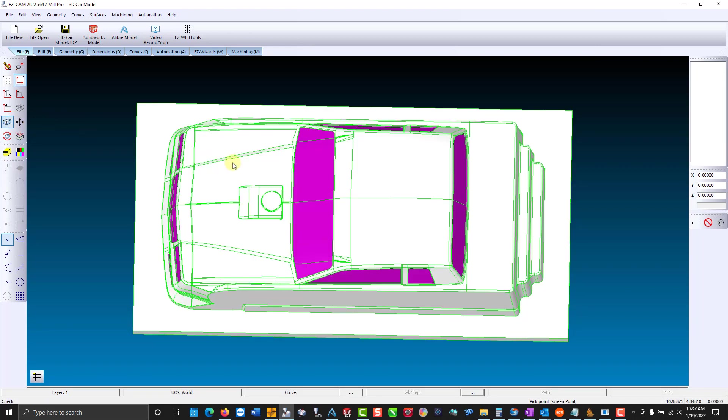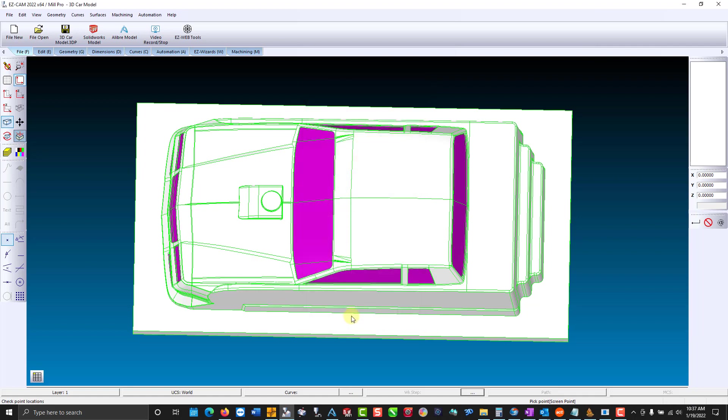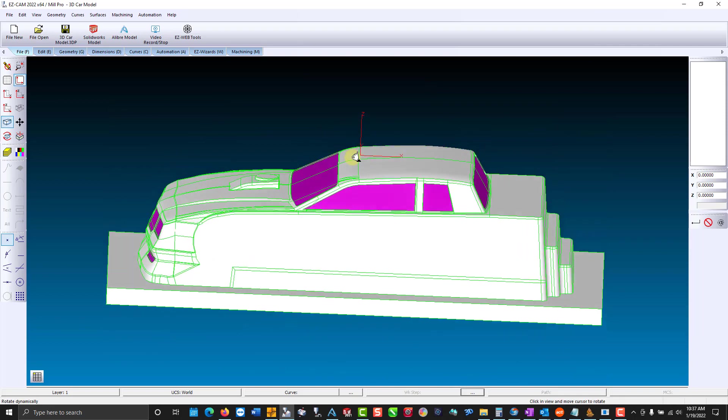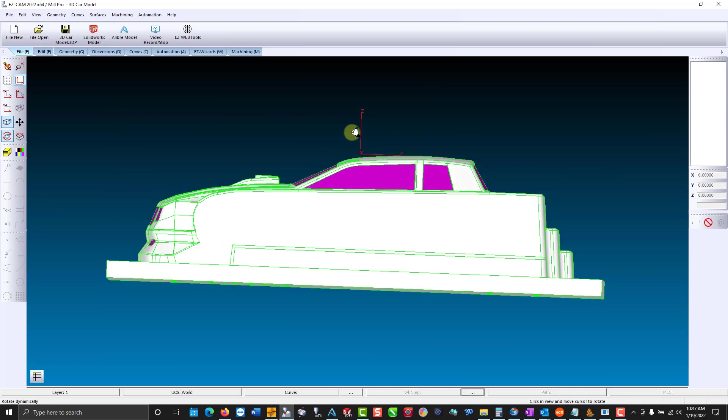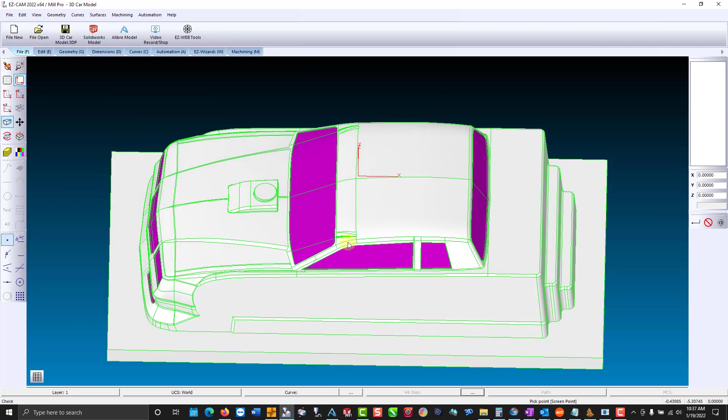Now a coordinate system can be positioned anywhere. It could be on a bore, it could be offset location. We have a world on model where you can position it top or bottom. We'll use top. You can pick any of the standard locations. We're going to use center and we're going to write to the stock settings, meaning that Easycam will size up the 3D preview stock according to the model. Now you can see we're on the top of the part with our coordinate centered in the model.